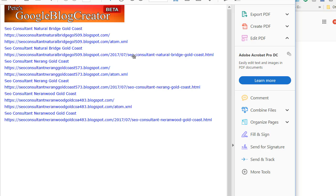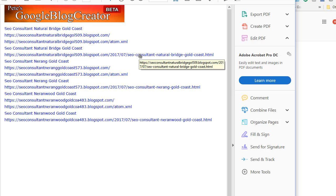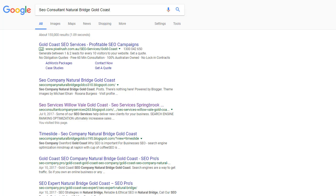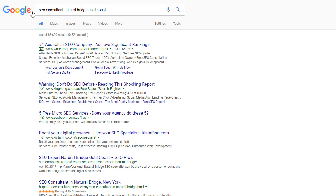There you go — another very cool feature which will help your blogs rank even faster and higher. Now I hear you ask: why such a long-tail keyword? This is why — we get so many keywords stuffed into the title because not only do we rank for that term, but we rank for terms inside that long keyword phrase. For example, get rid of 'Gold Coast' and we're going for 'SEO consultant Natural Bridge' and 'Natural Bridge.'